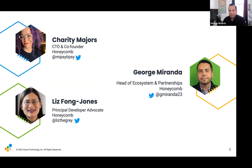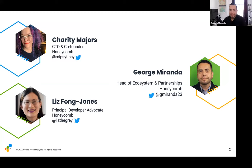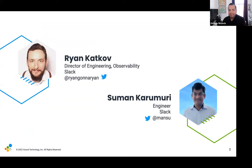Hi, I'm Liz. I am a Principal Developer Advocate at Honeycomb, and I'm also one of the book co-authors. I've been at Honeycomb three and a half years. And today we have two special guests who are contributing authors for Chapter 18: Ryan and Suman.